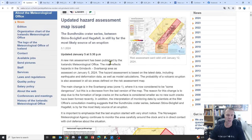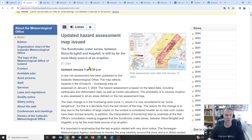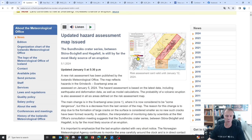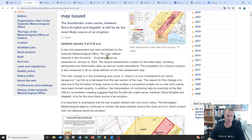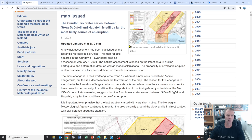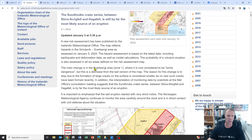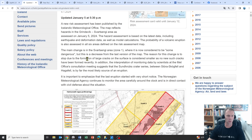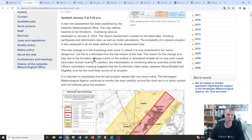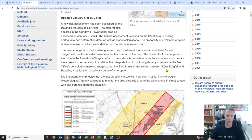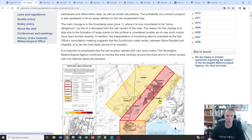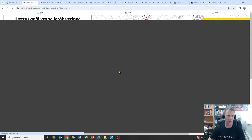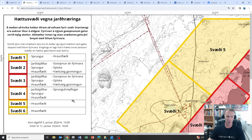Looking at the Met Office, they put out two updates for today. They put out a new hazard map based on the latest data. The big change is that the Svart-Singhi area, zone 1, is now considered somewhat dangerous, but it's a decrease from the last version. The reason for this change is the formation of large cracks on the surface is considered smaller. In addition, scientists suggest that the Sundnuk's crater series between Storostogafelt and Hagerfeld is the most likely source of an eruption.